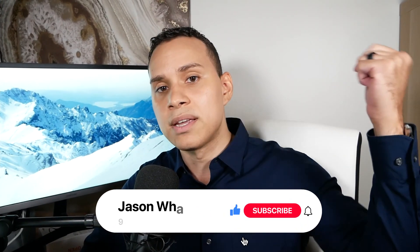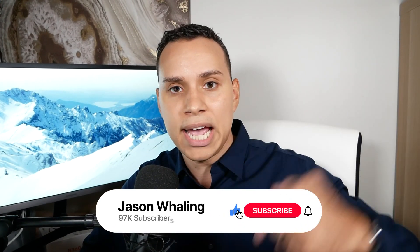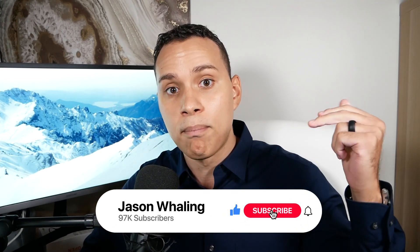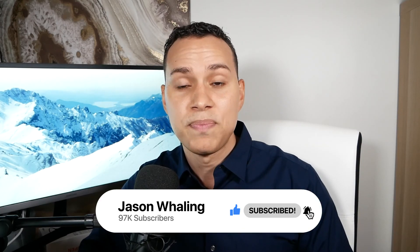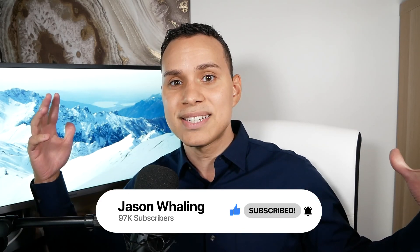So go ahead and hit that like button, subscribe for more Tag Manager and marketing videos just like this one. And until the next, keep building the business you love.